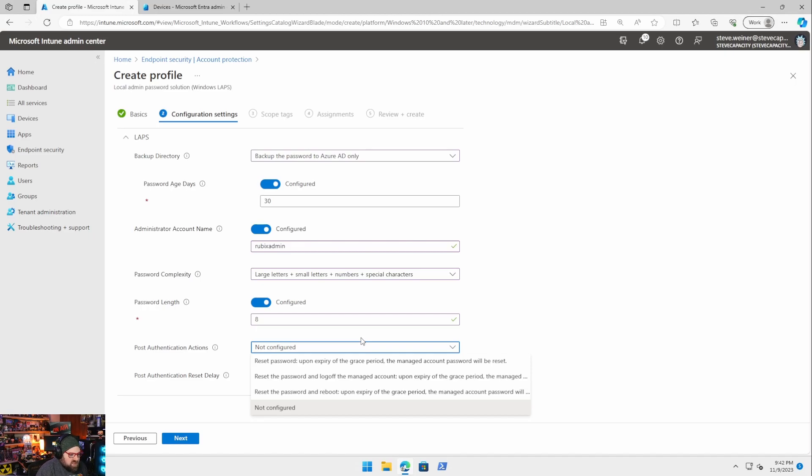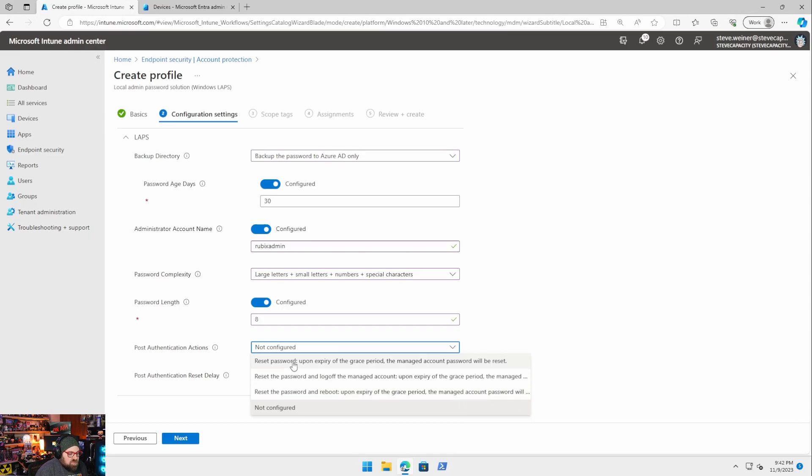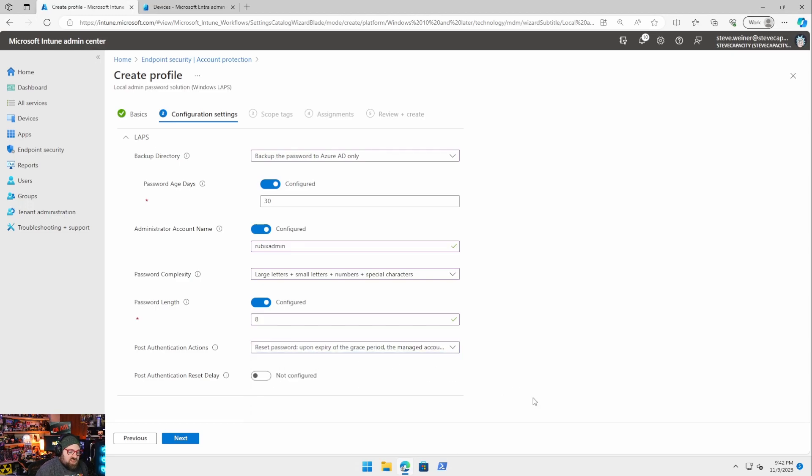We can reset the password and reboot. So basically what do you want to happen? We're just going to keep it at the reset password. This way it's a one and done thing.